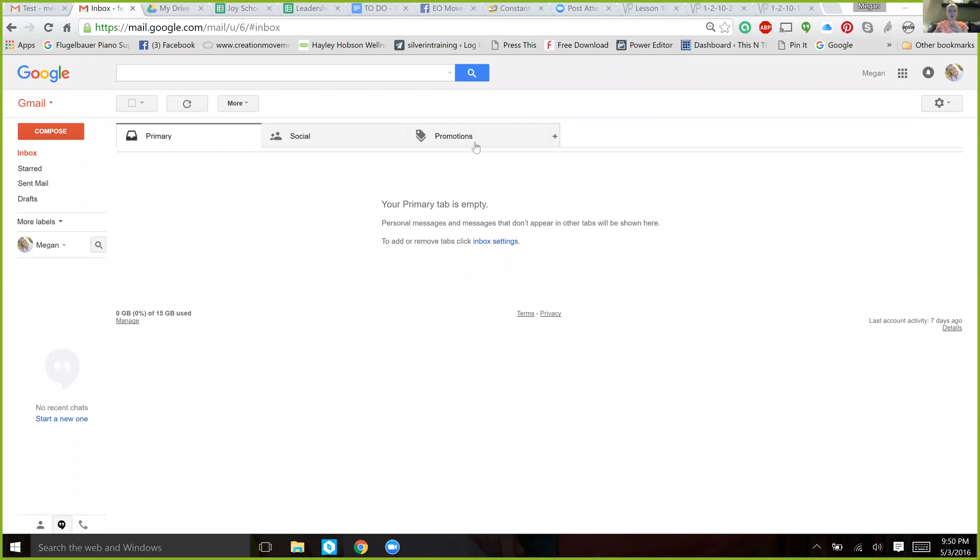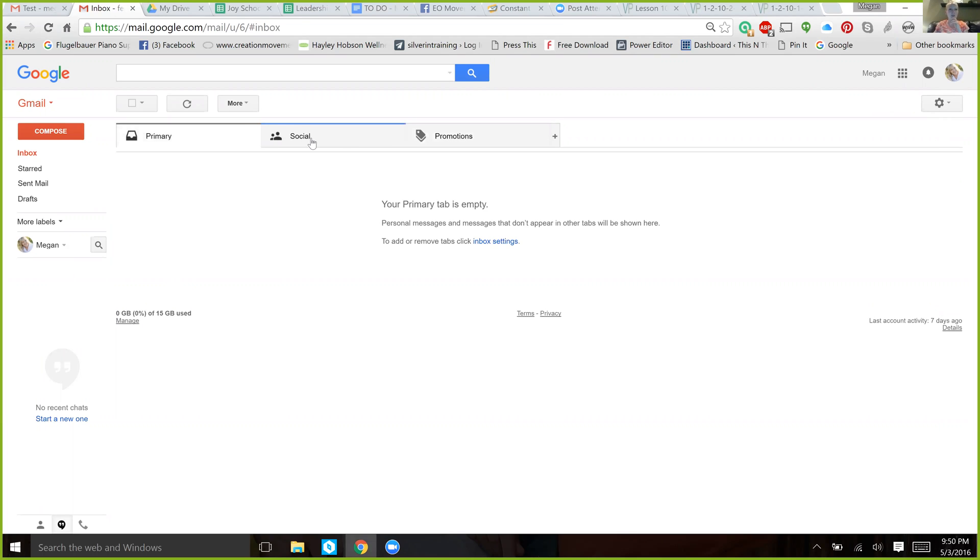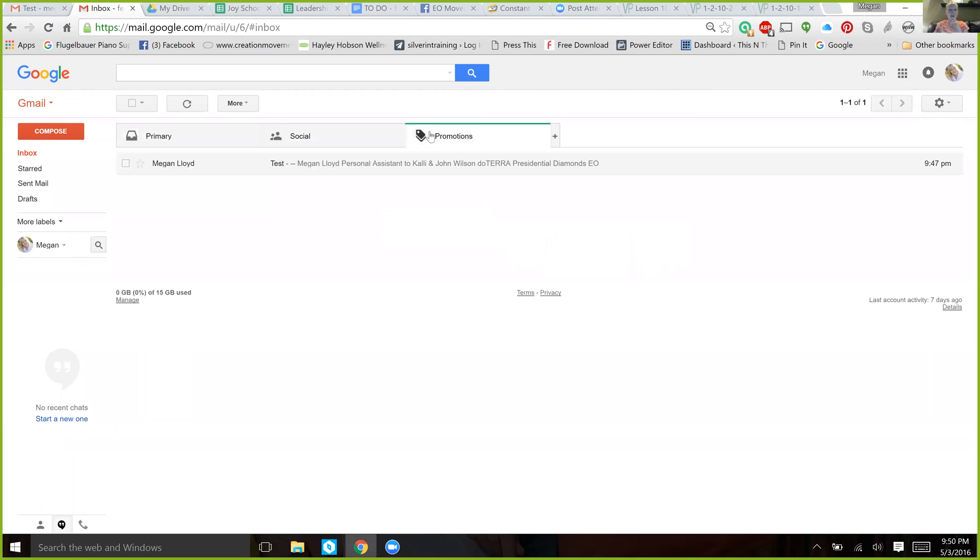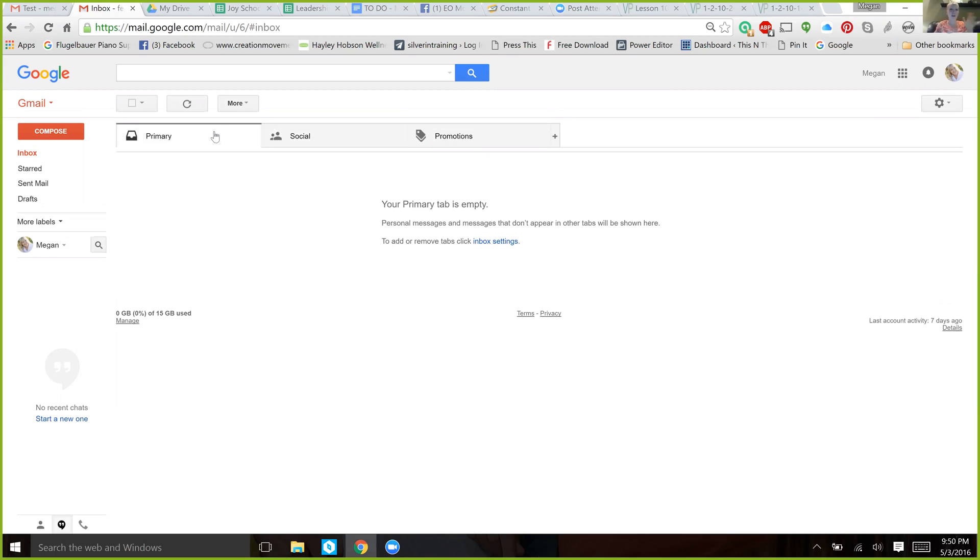Okay, so here I sent myself a test email, and let's say that you have these three tabs up here. The promotions folders are basically Gmail automatically filtering emails that look like they're trying to sell you something or promote something. Social is any emails that come from Facebook or YouTube or social network sites. And then your primary is where all the other emails will come from. But sometimes you get emails lost in these other two folders that you don't think to check.